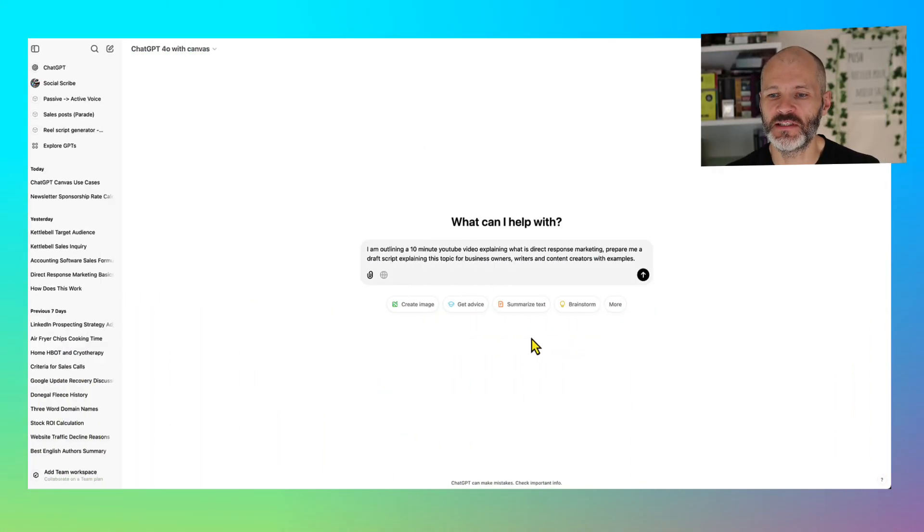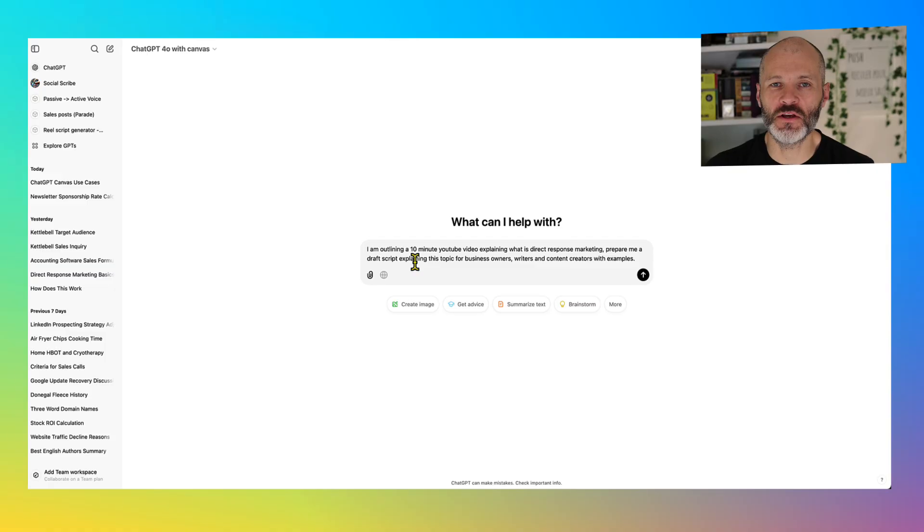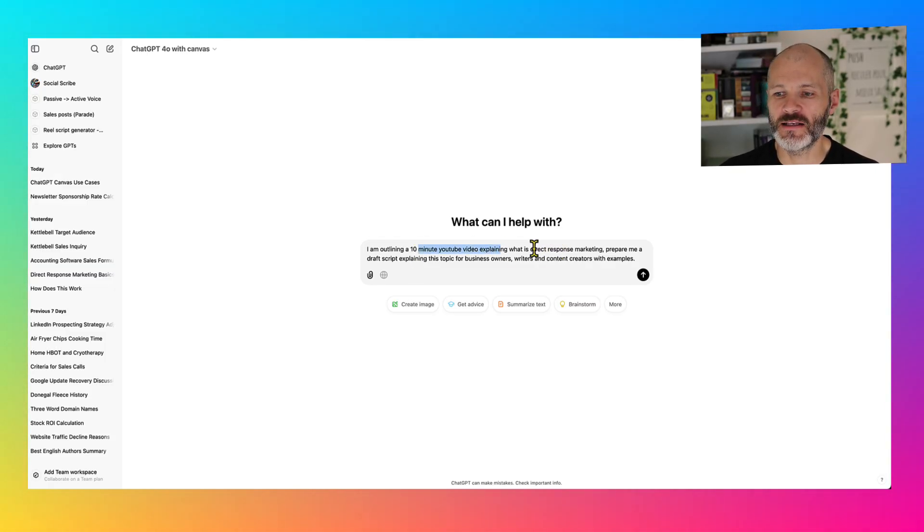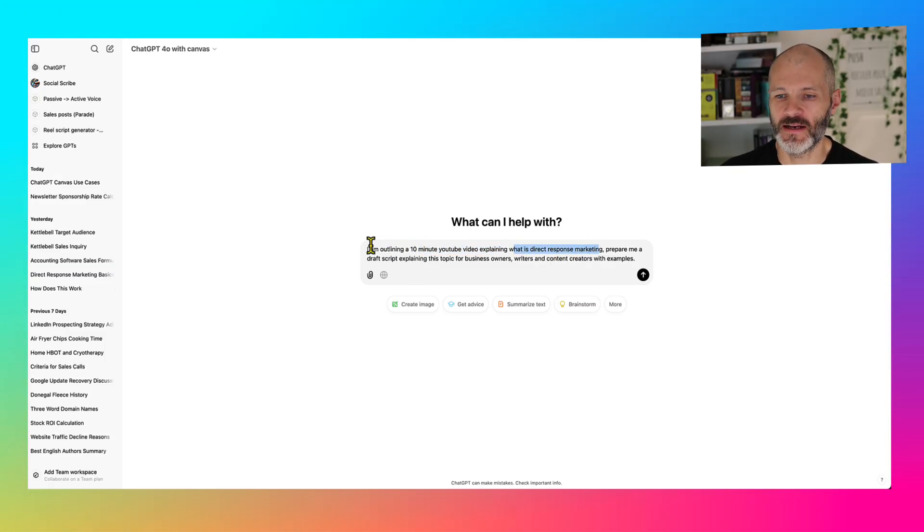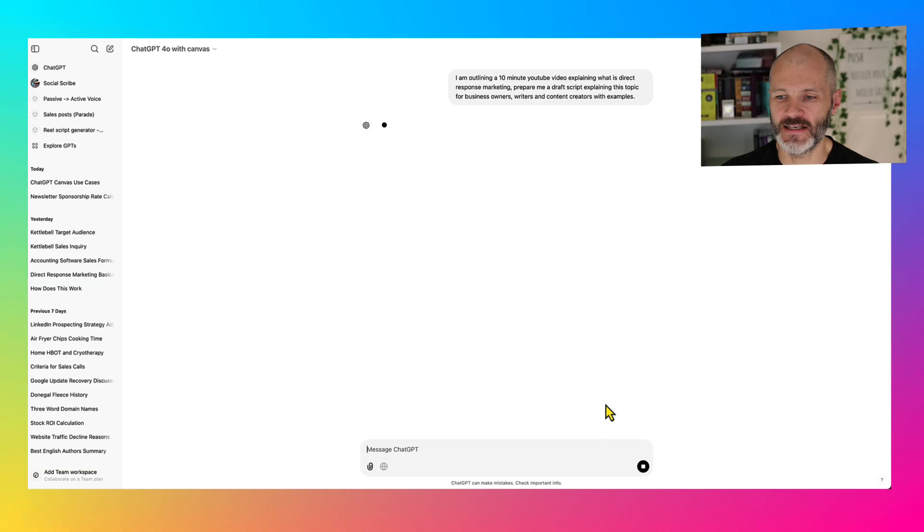To show you how ChatGPT Canvas works, I put in a prompt. Basically, I'm going to use it to research a script for a YouTube video where I explain what is direct response marketing. And I've written a prompt explaining the topic, what I need and also who the intended audience is.